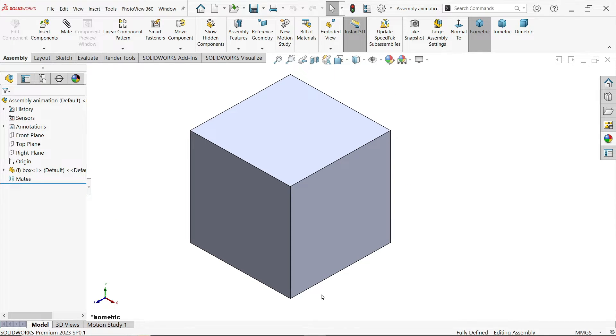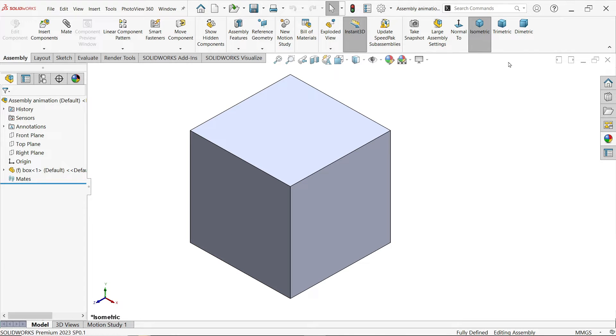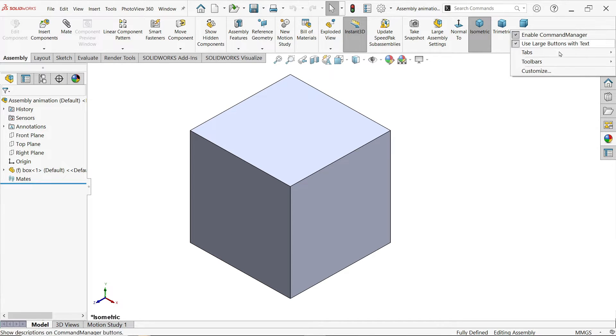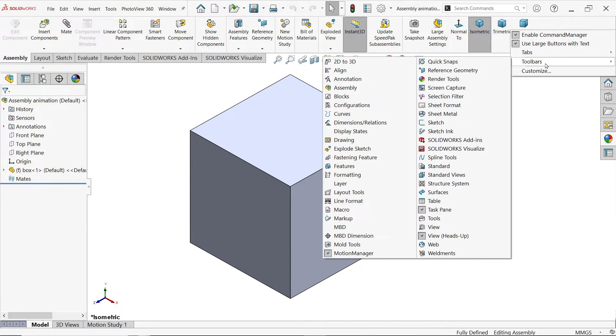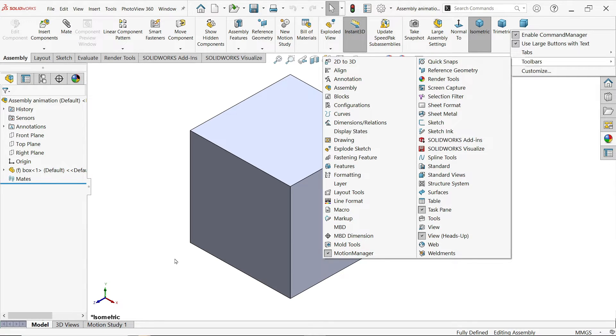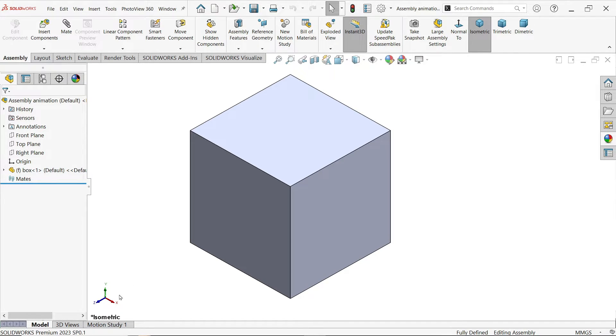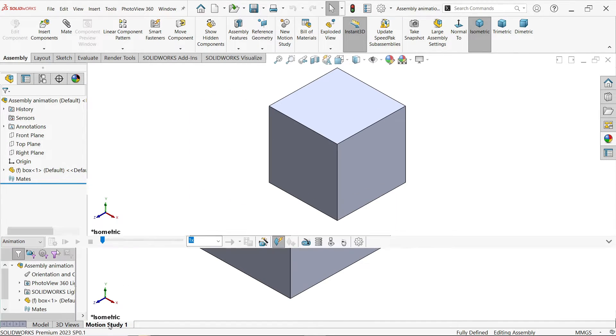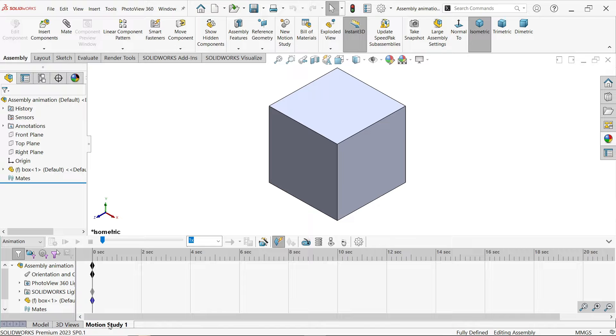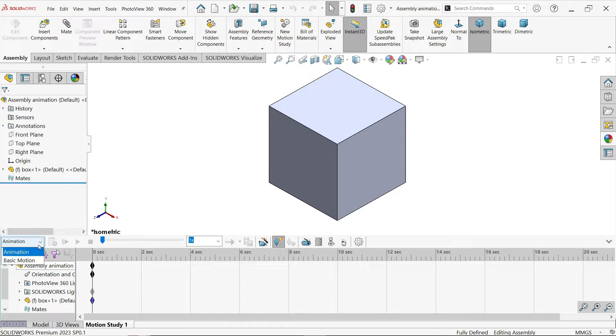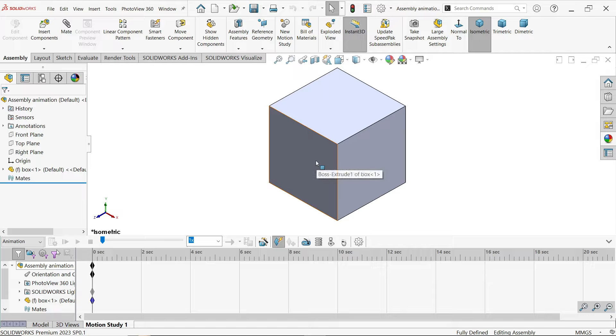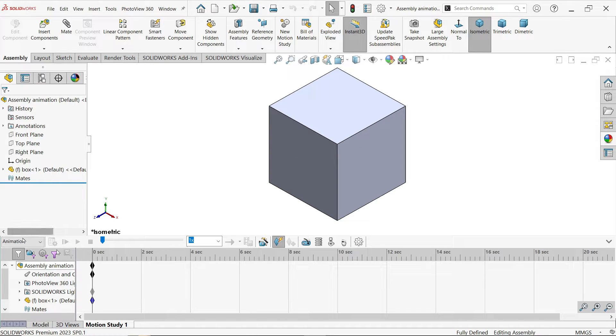This is a simple cube in SolidWorks and we are going to change the color with the help of animation. Right click on any tab manager, command manager, go to toolbar and activate motion manager from here. Go to motion study and here you will see animation or basic motion. So we will change the color of this cube in animation.